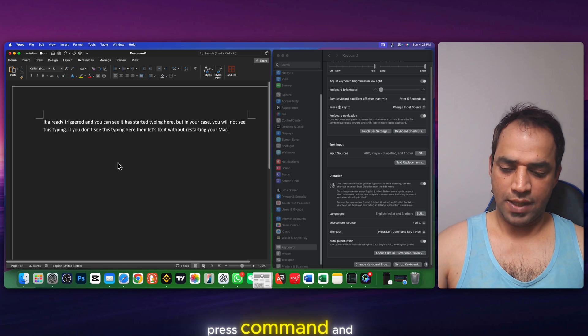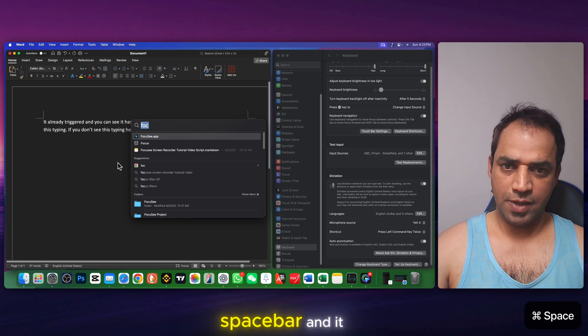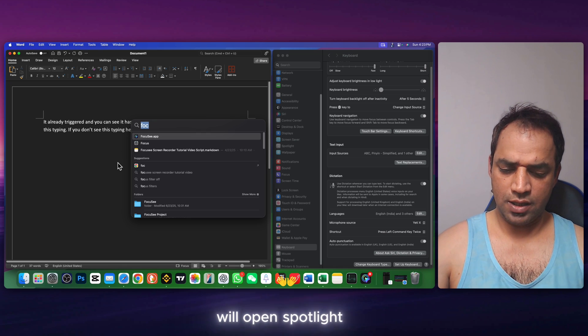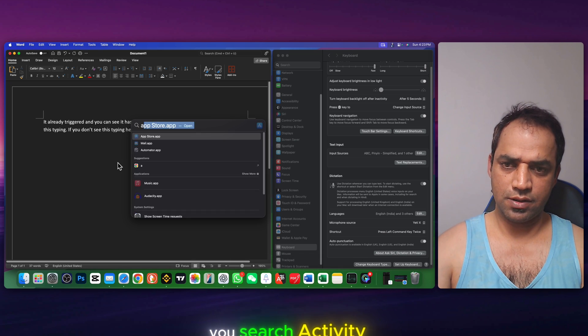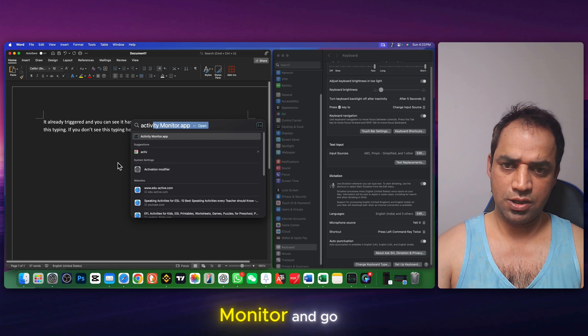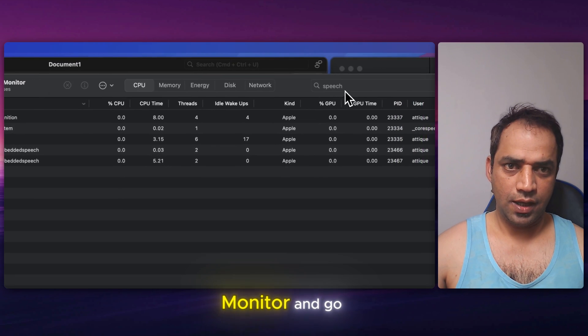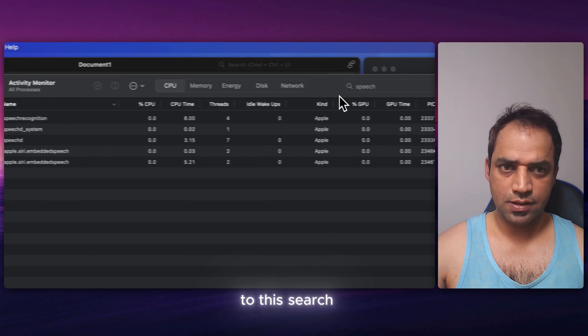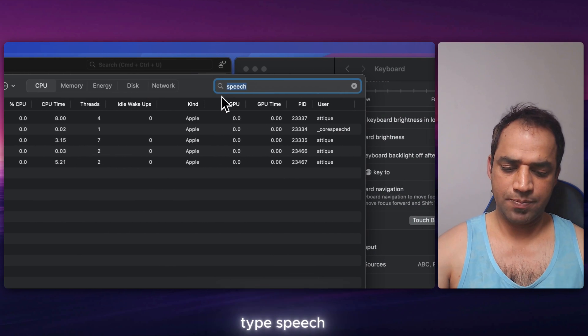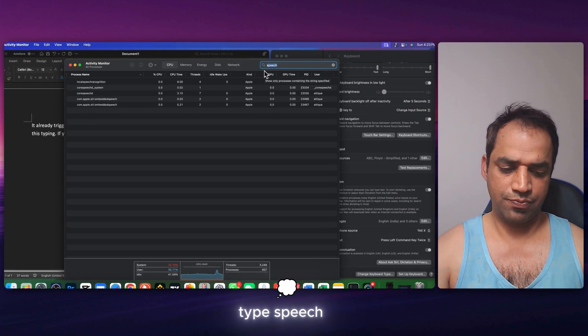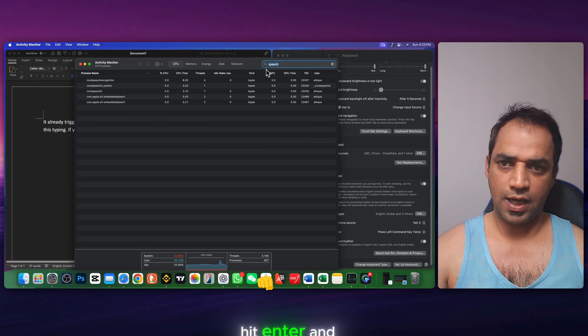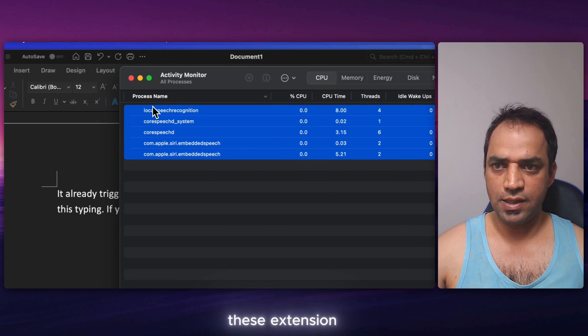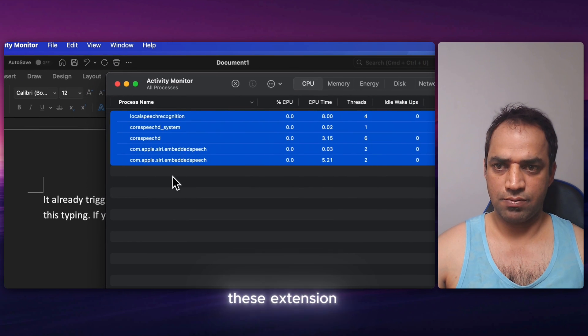What you need to do, press command and spacebar and it will open Spotlight. Here you search activity monitor. And go to this search box and here you type speech. Hit enter and you will find these extensions.